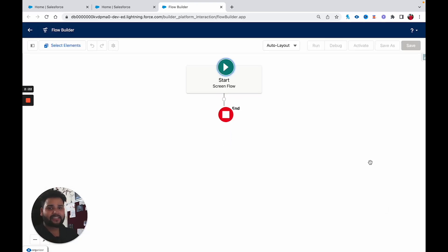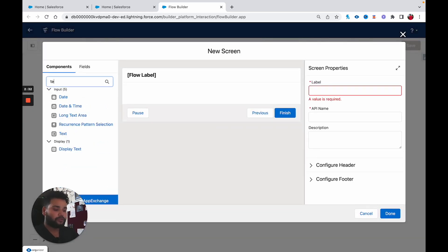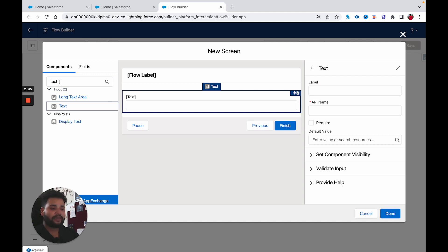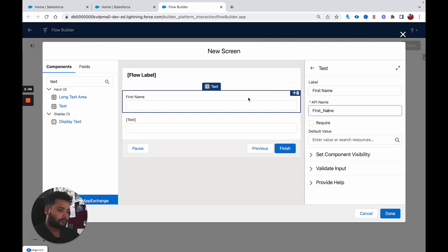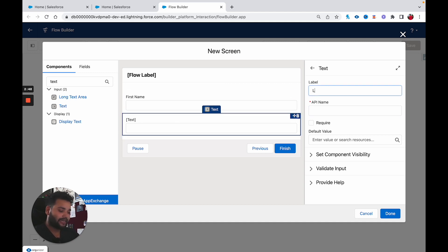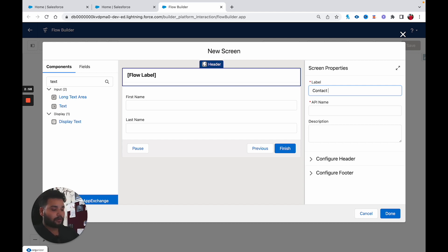Since it is a screen flow, first we are going to build a screen where we can get inputs from the user. I am going to use two text components: first name and last name. Let's provide the labels — First Name for the first text element and Last Name for the second. We also need to provide the screen label, so let's call it Contact Info.